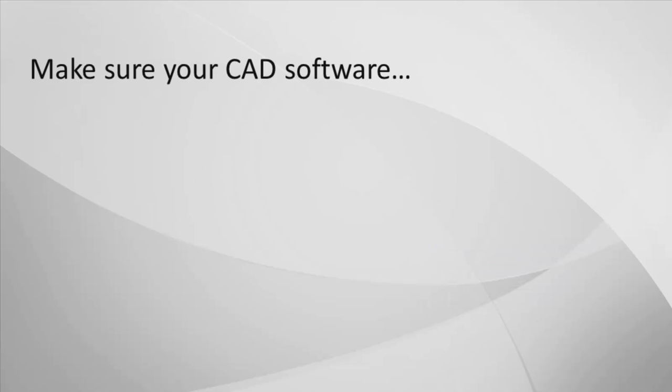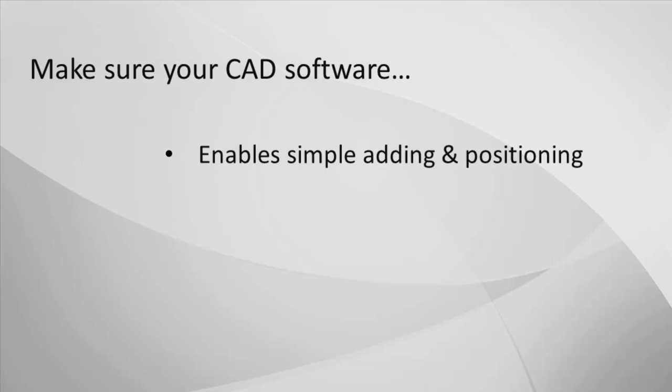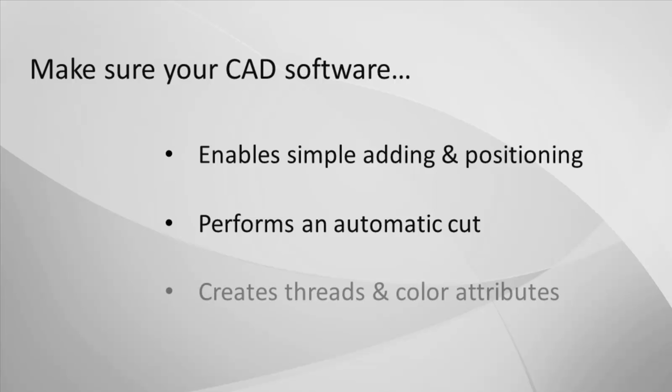However, to shorten design time, you should make sure your CAD software enables simple adding and positioning of catalogue parts, performs an automatic cut on the relevant components, and creates threads and colour attributes automatically.